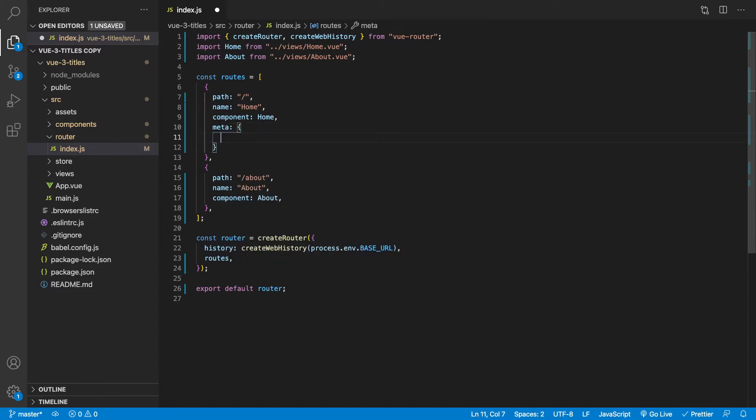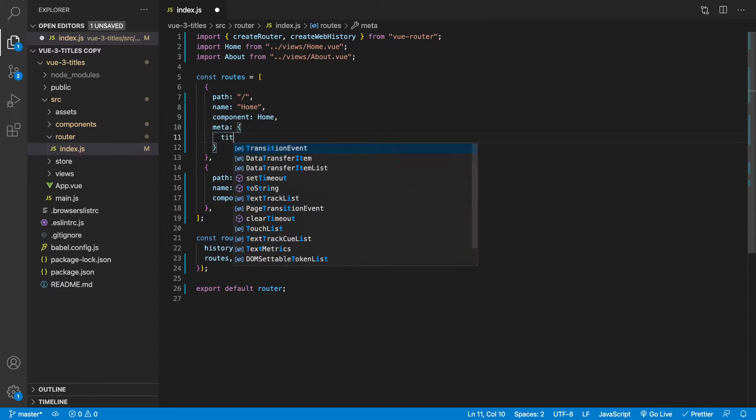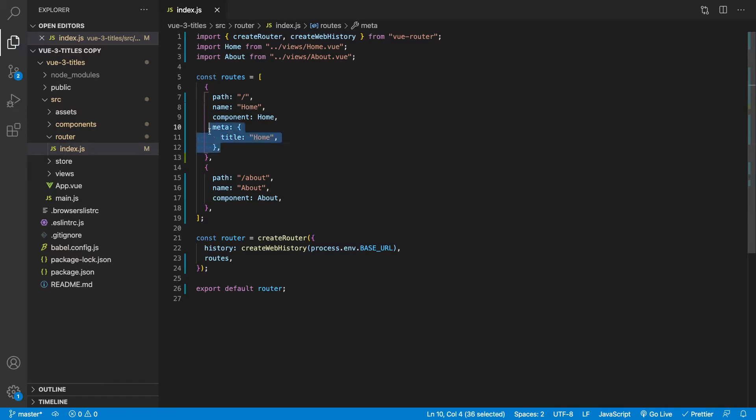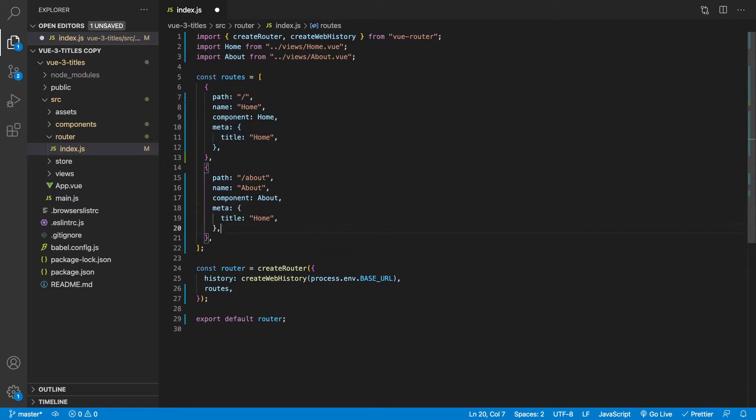And then inside of this meta object, I'm going to add a value of title. And then for our home route, I'm just going to simply give this the name of home. And that's all we need to do on each one of our routes for right now. And I'm going to copy this down and I'm going to change this to about.